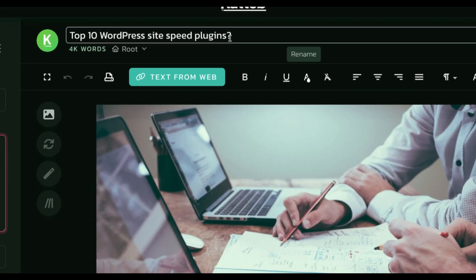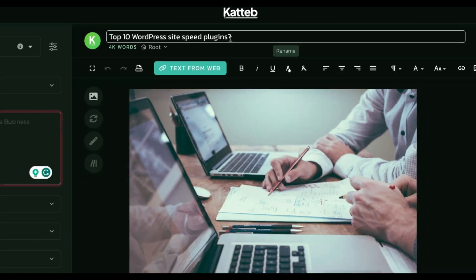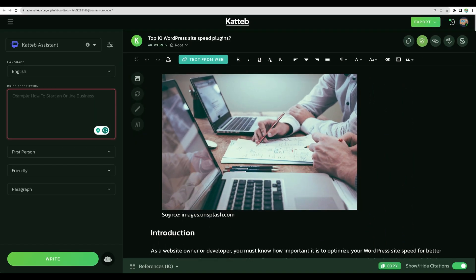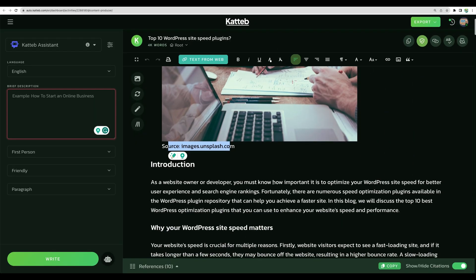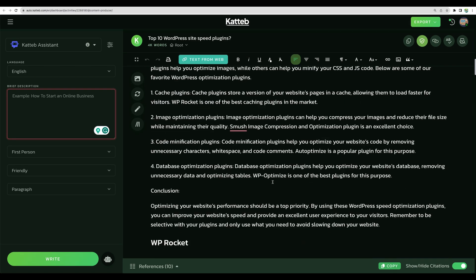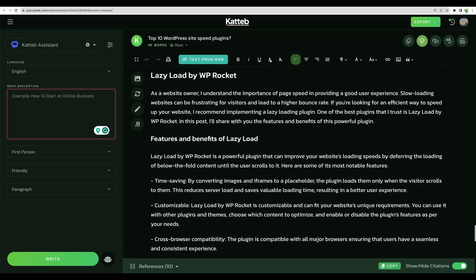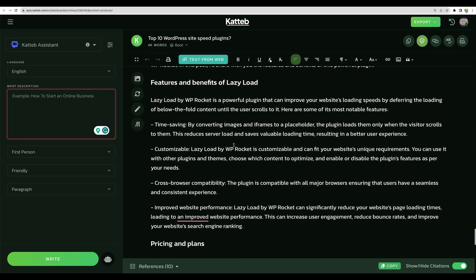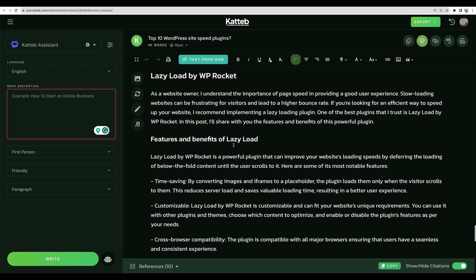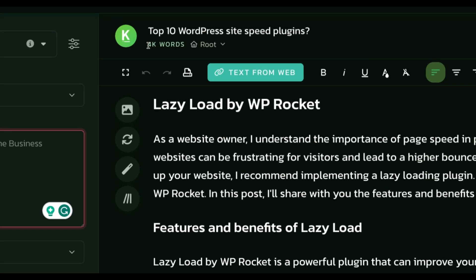Here it is, top 10 WordPress site speed plugins. We have a suggested image from Unsplash. Looking briefly through the article, I can see that the content is very nice, especially for bulk article generation. And I see we are getting 4000 words. That is great.